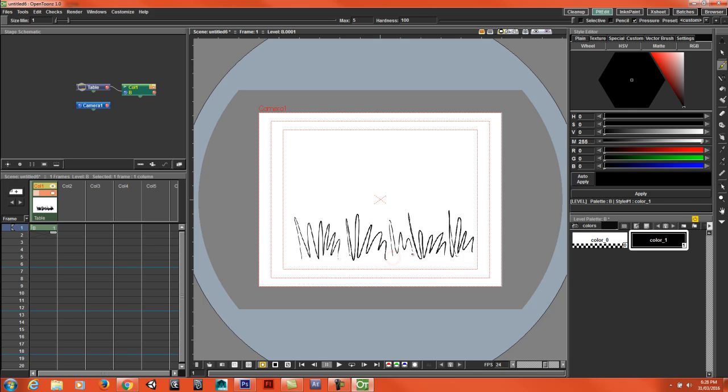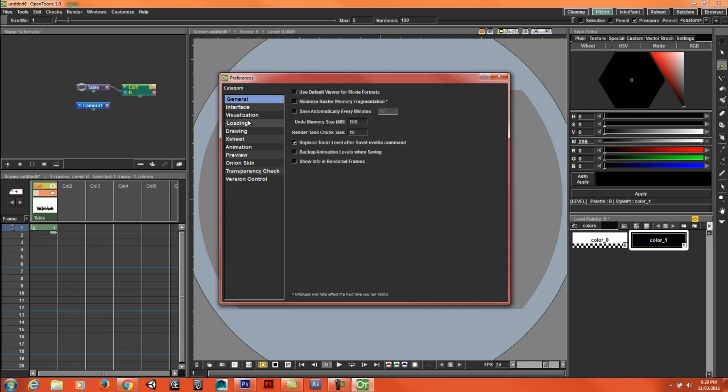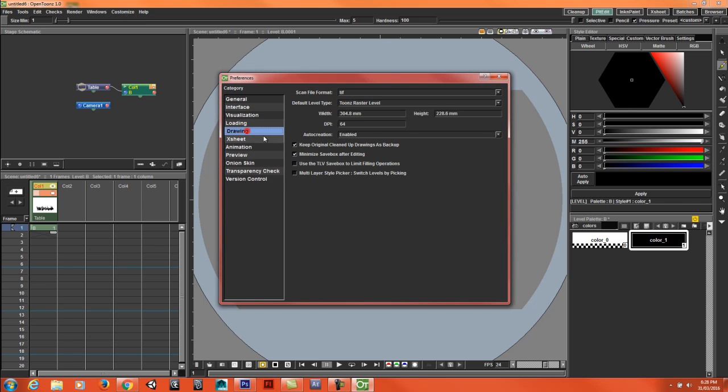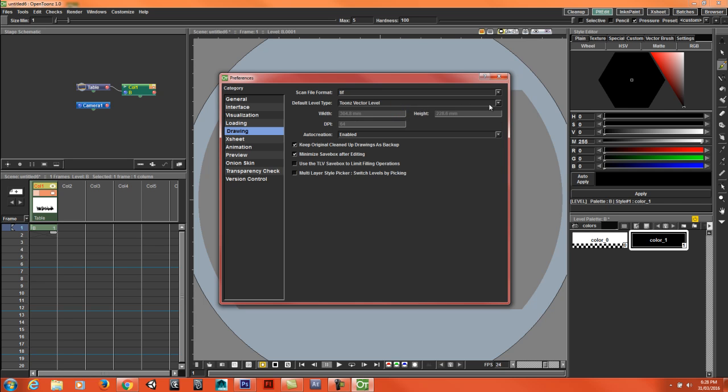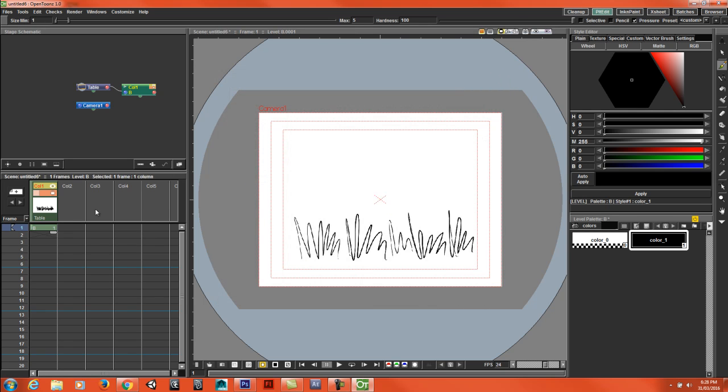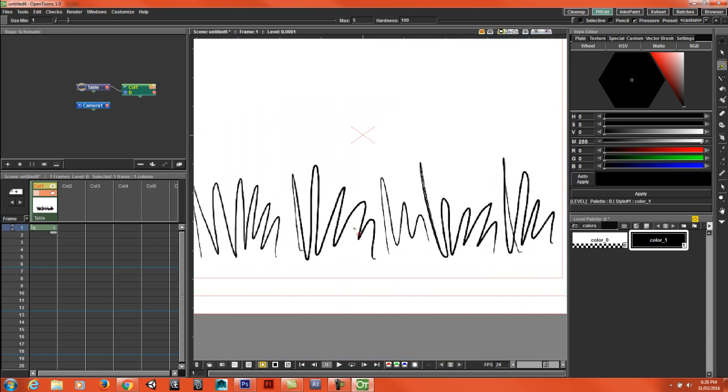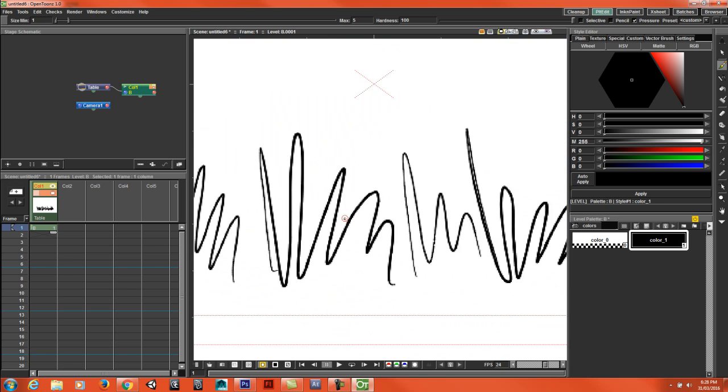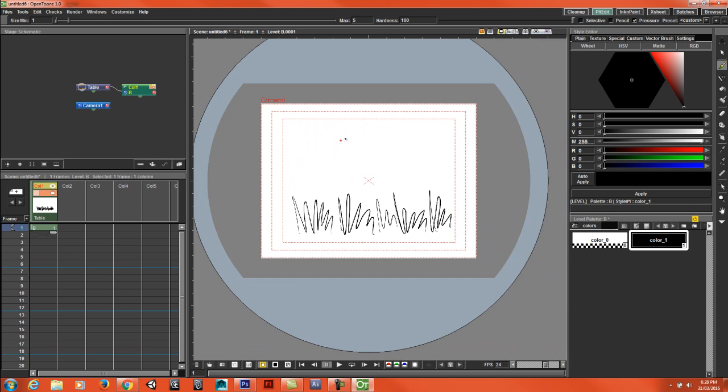I'm using raster, so if you go to customize preferences you can have Tunes raster level or vector level. By default it's vector level. I've got mine set to raster and it is going to be a little pixelated but that's okay.